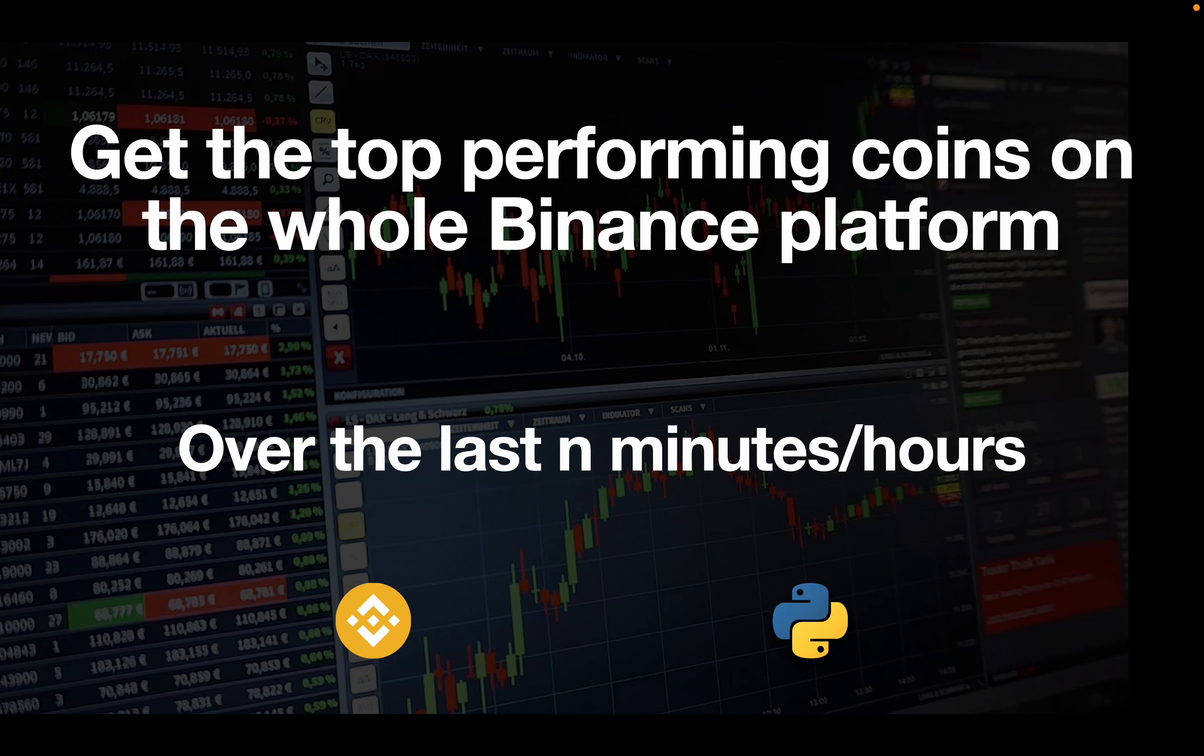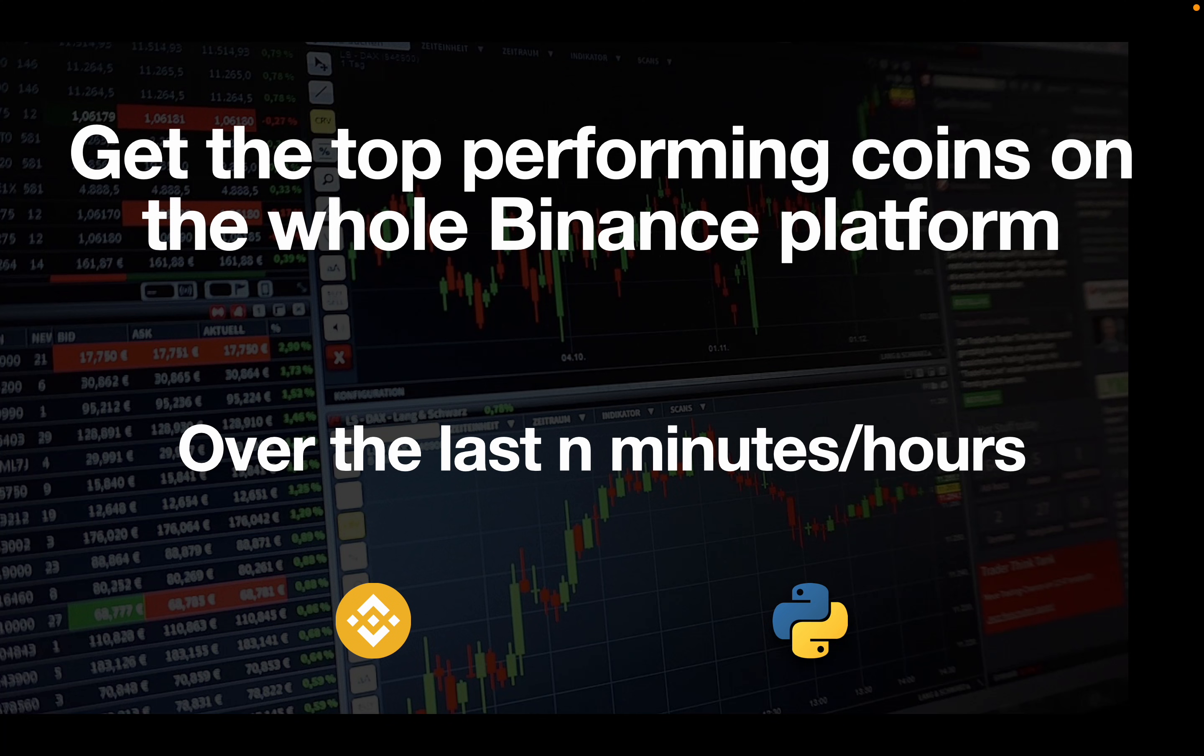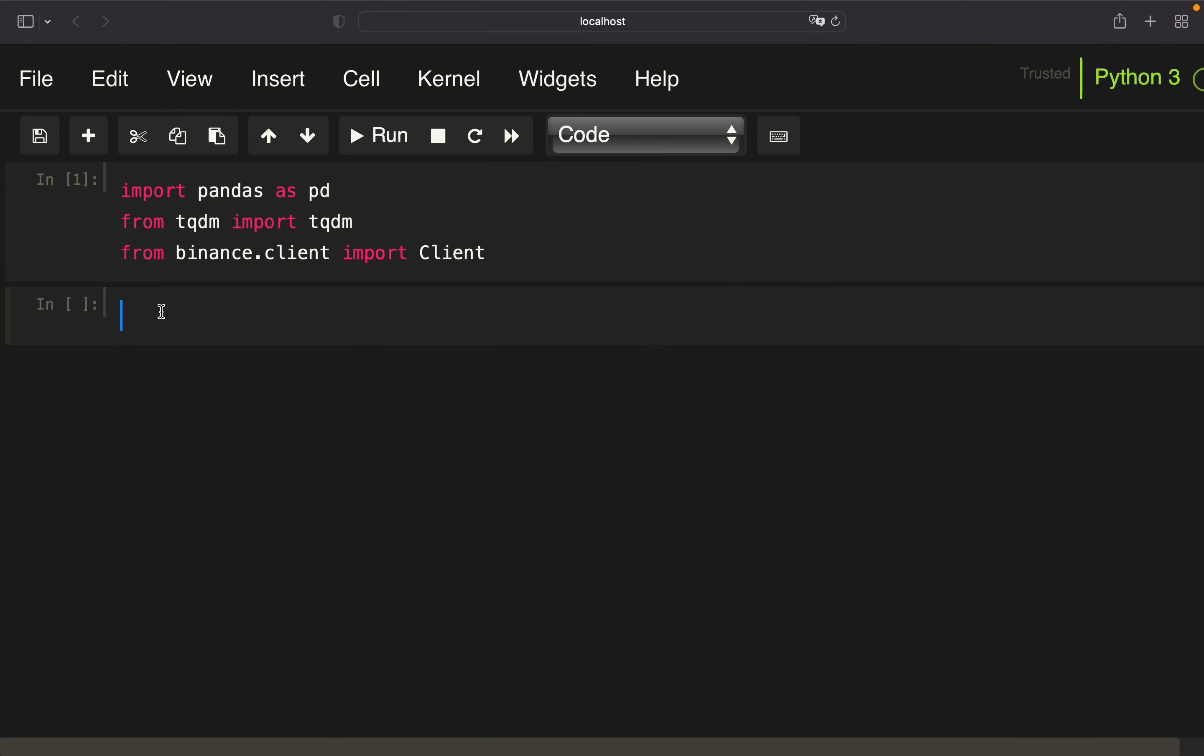Hello and welcome. In this video I'm showing you how to get the top performing coins on the whole Binance platform over the last n minutes, hours, days or whatever time horizon you prefer. The cool thing about this video is you don't even need a Binance account to access this kind of information. Alright, so let's get started.